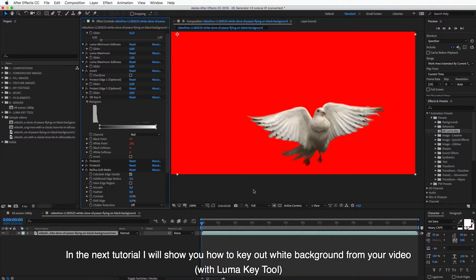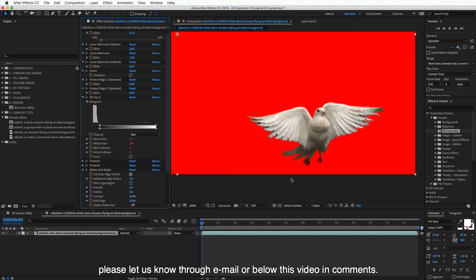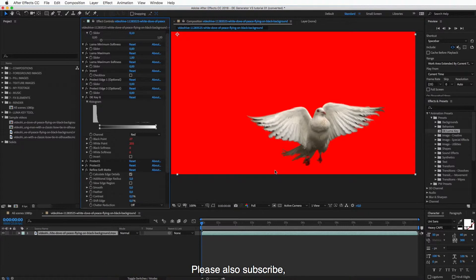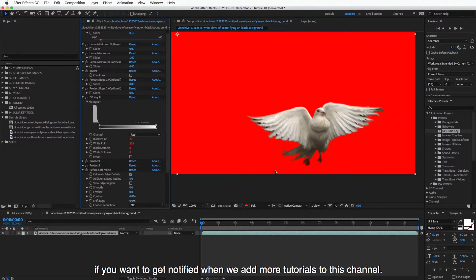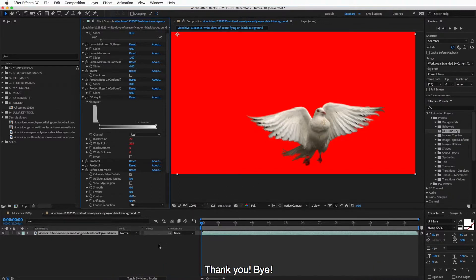And in the next tutorial, I will show you how to key out white background from your video. So in case you have any comments or questions regarding this, please let us know through email or below this video in the comments. And please also subscribe if you want to get notified when we'll be adding more tutorials to this channel. Thank you. Bye.